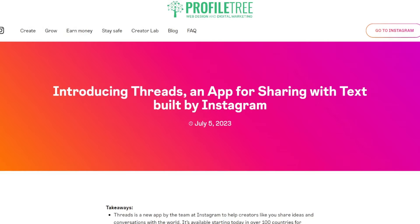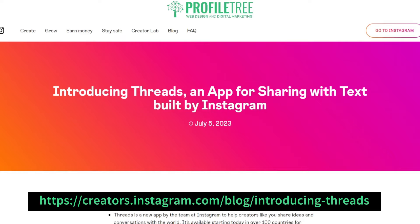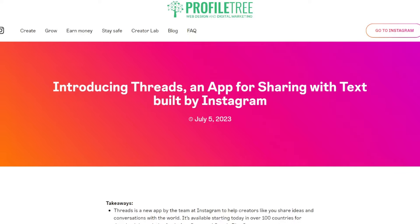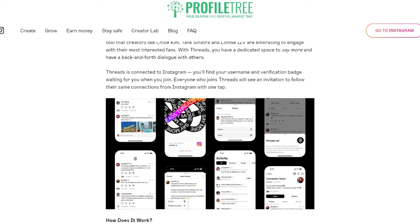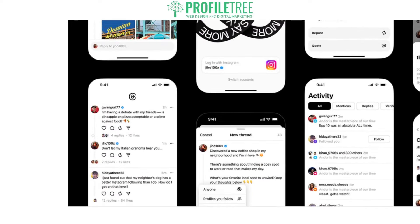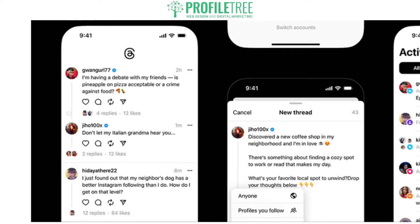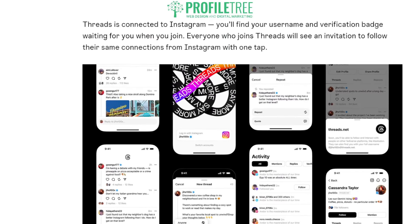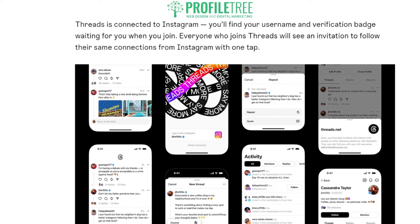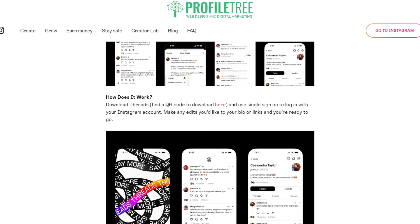If you hop onto creators.instagram.com they do actually have a blog post on the introduction of Threads. For those who use Twitter, this is more or less what it's all about. As you can see, Threads is connected to Instagram — you'll be able to find your username and verification badge. As stated earlier, it's more or less a place where you can have a debate and share your own opinions. It's essentially a competitor for Twitter.